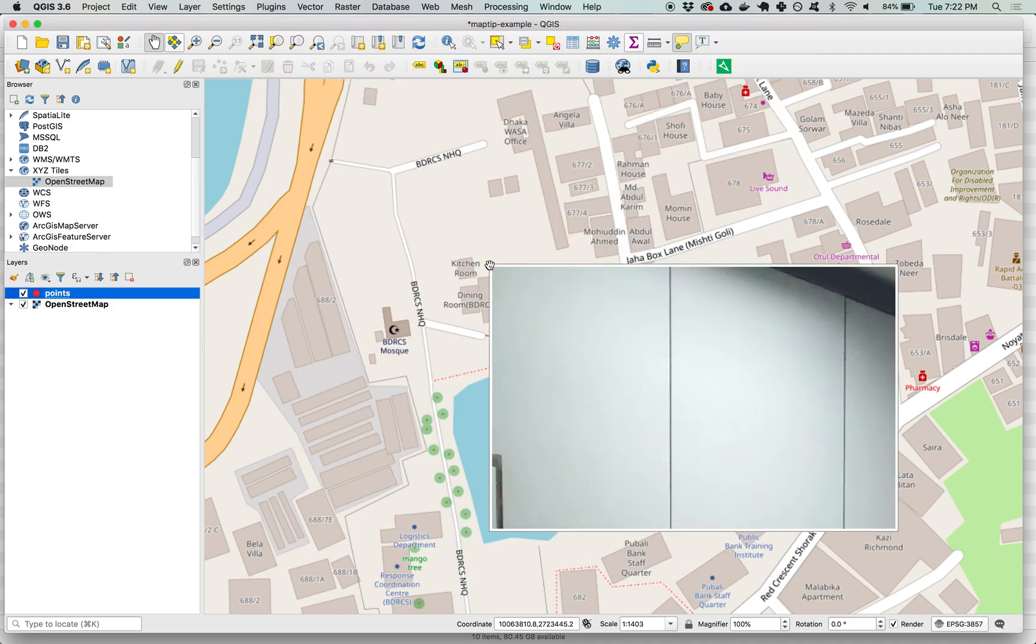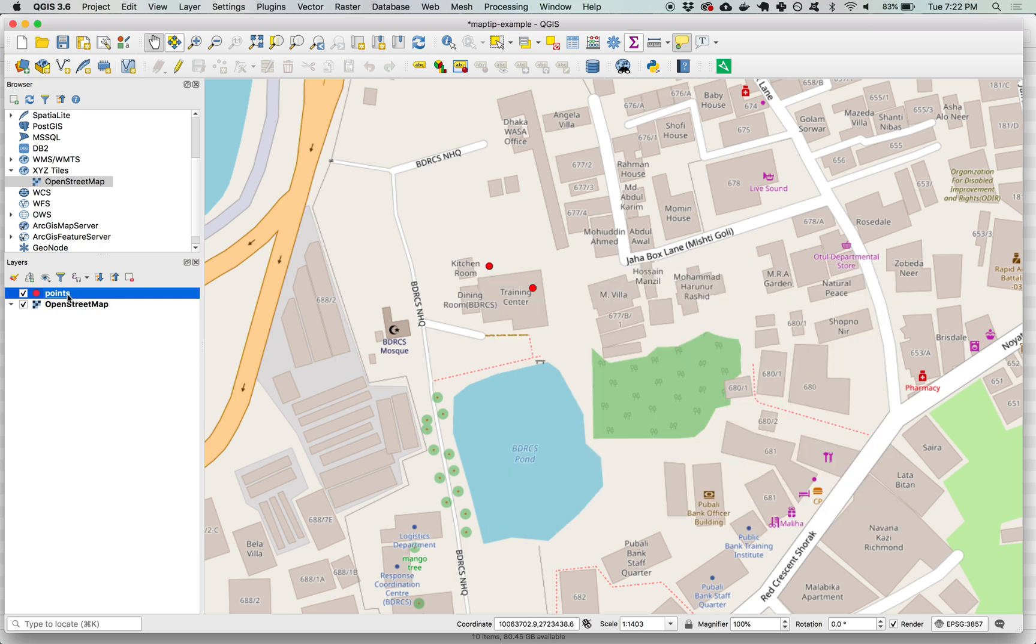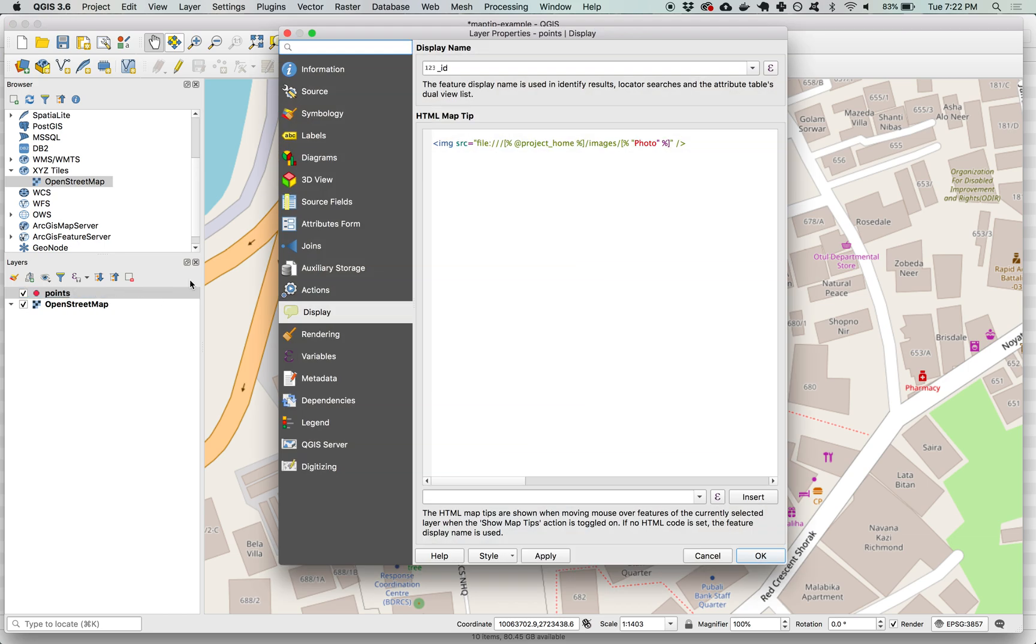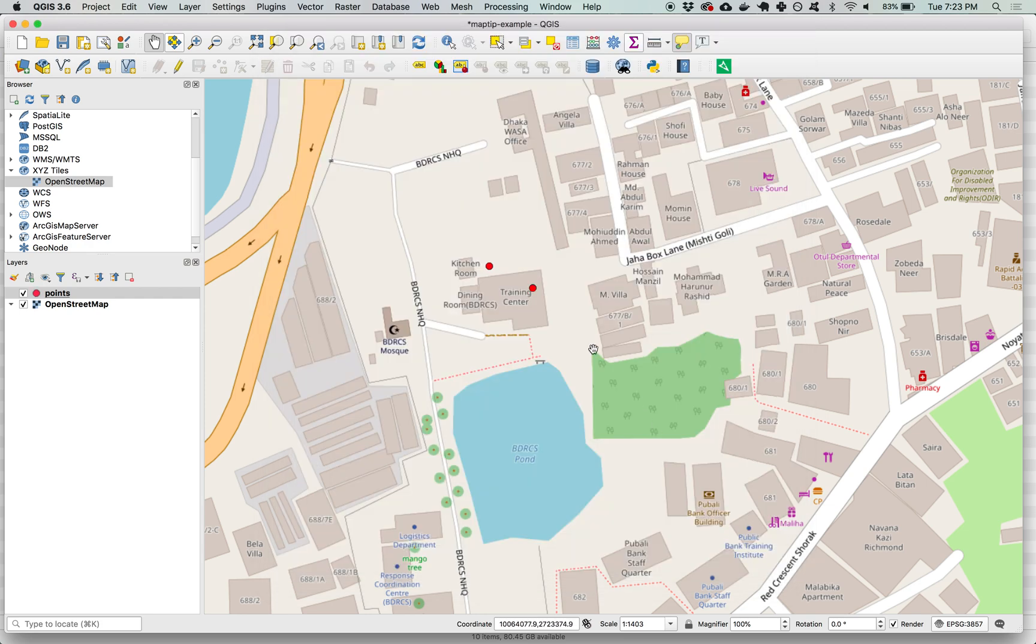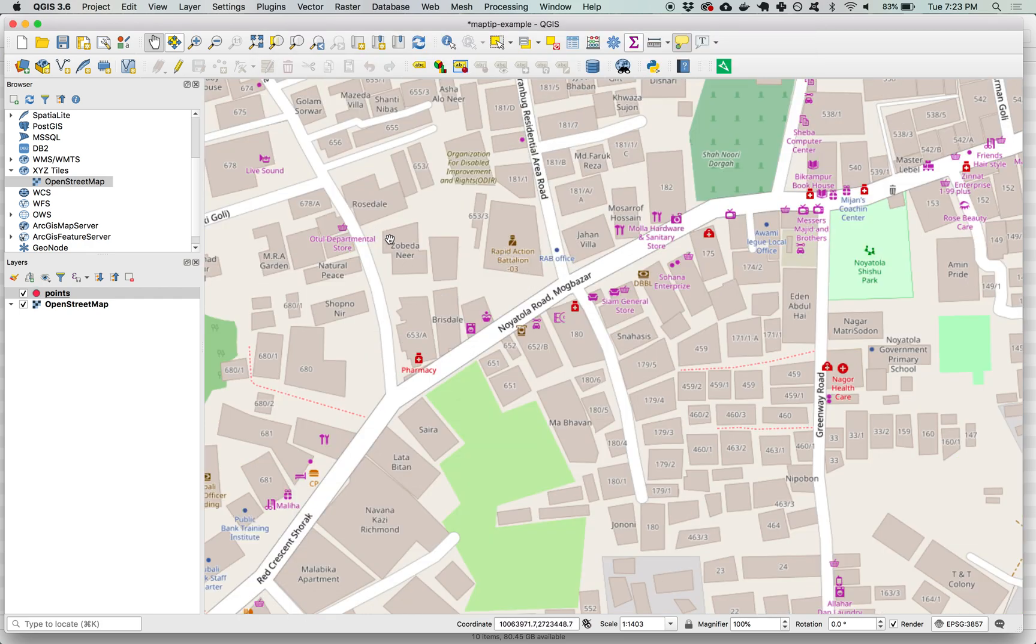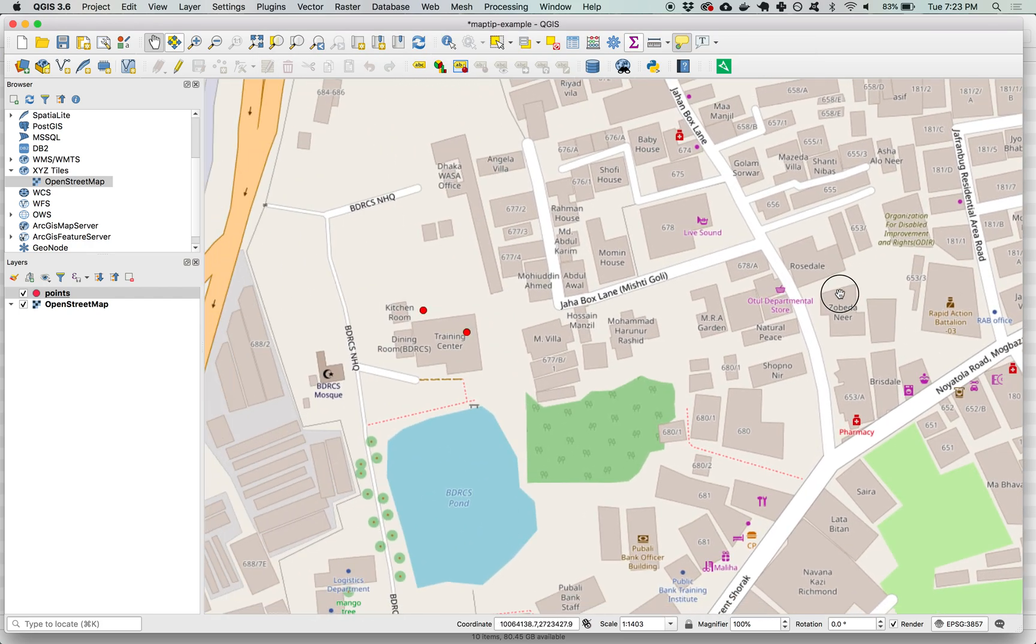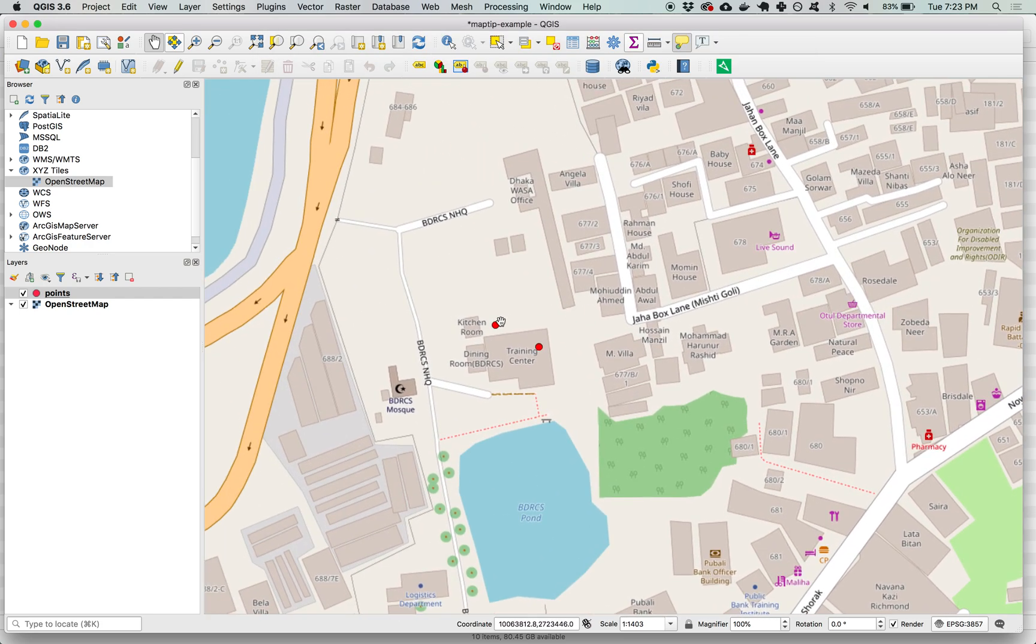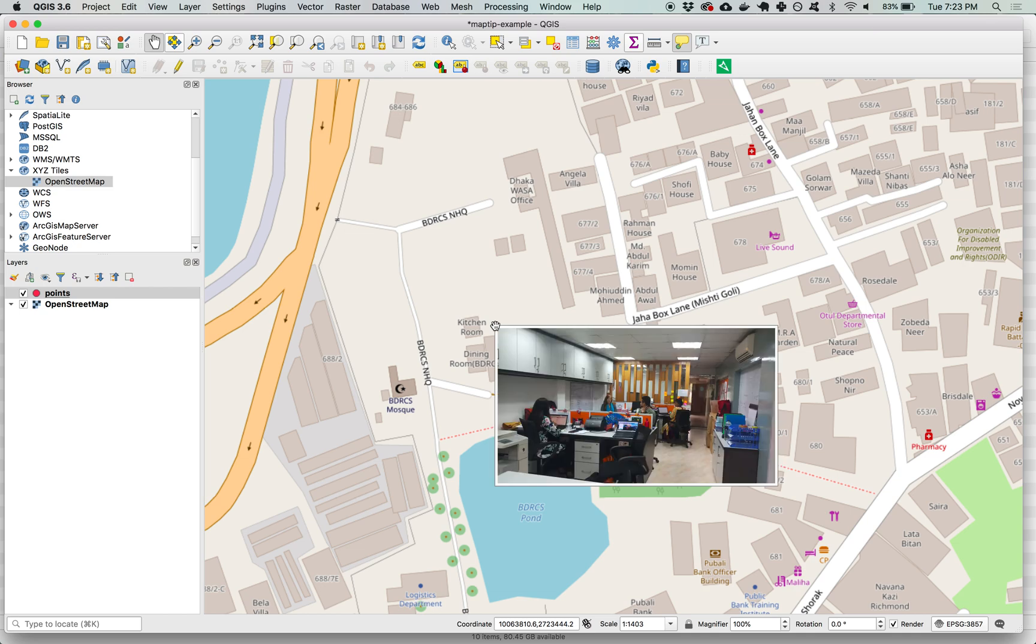Now if we hover over one of these we can see that the image itself is appearing but there's a problem, the image is too large for the maximum size of the map tip. So what we can do, we can go back into our layer properties and we can add another attribute. In addition to source we can add for instance a width attribute and set a value and this is going to be a number of pixels and hit OK.